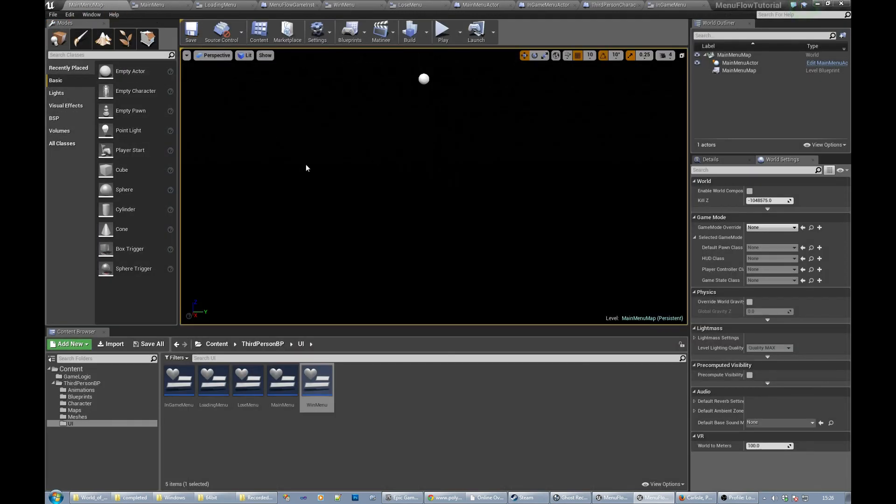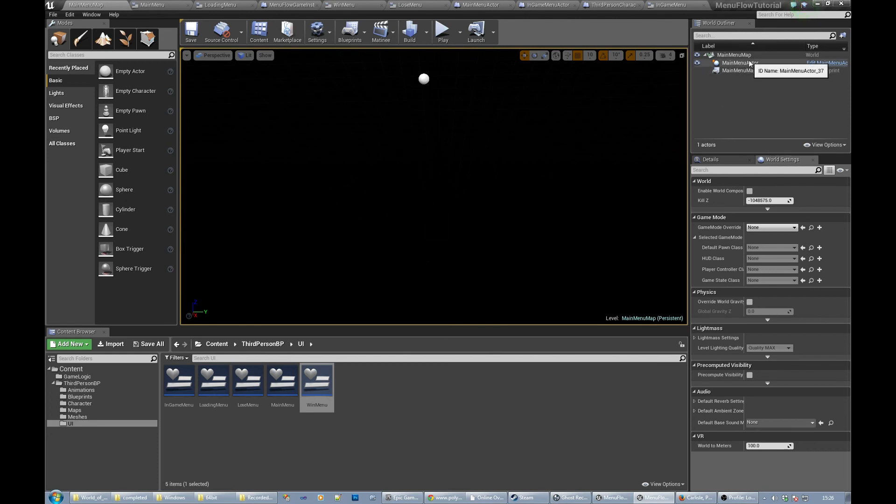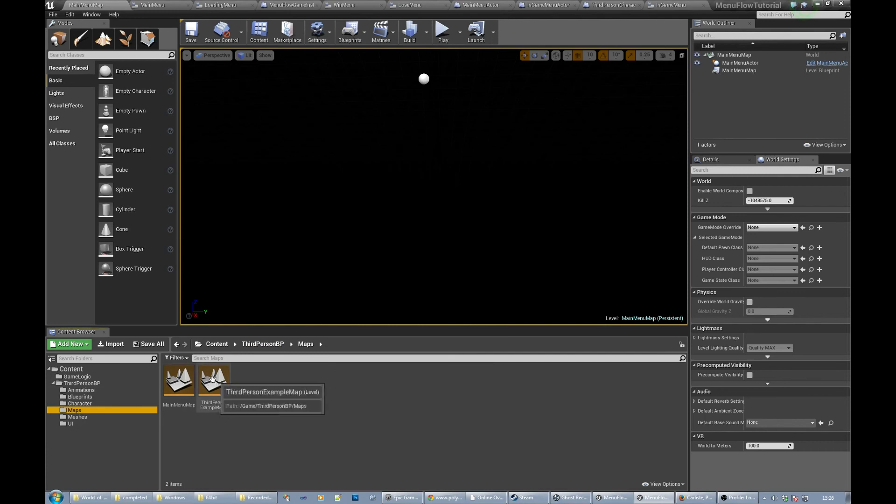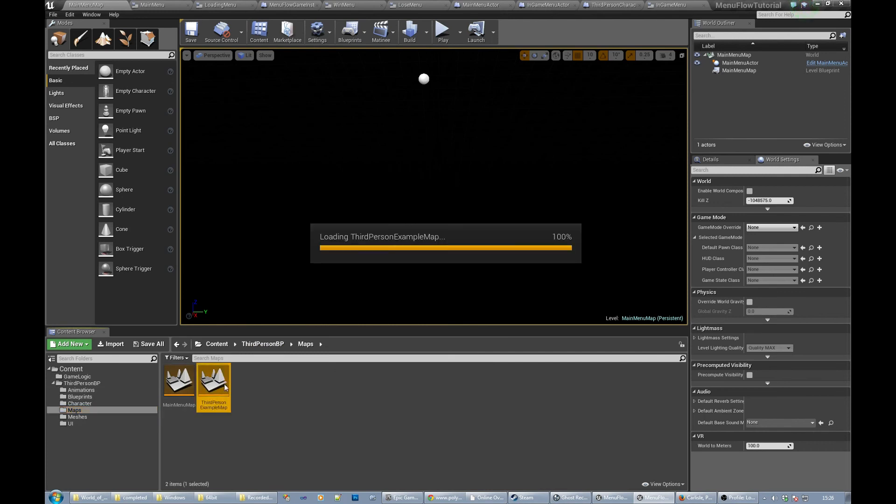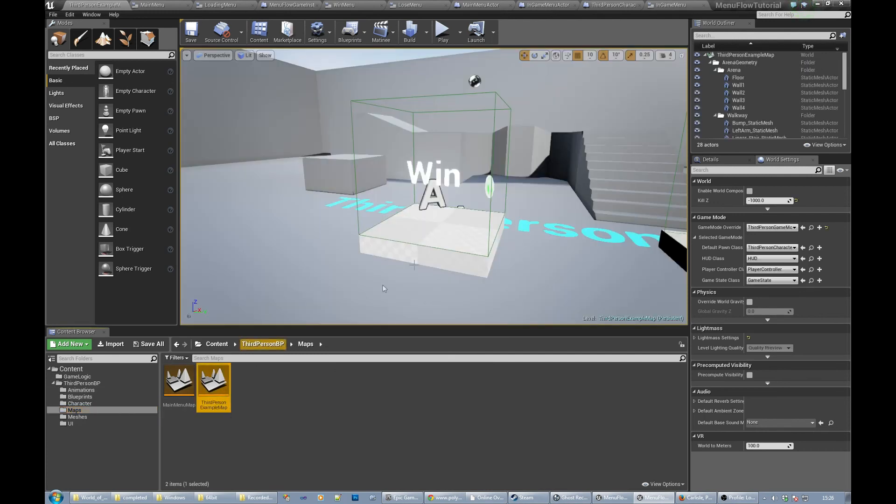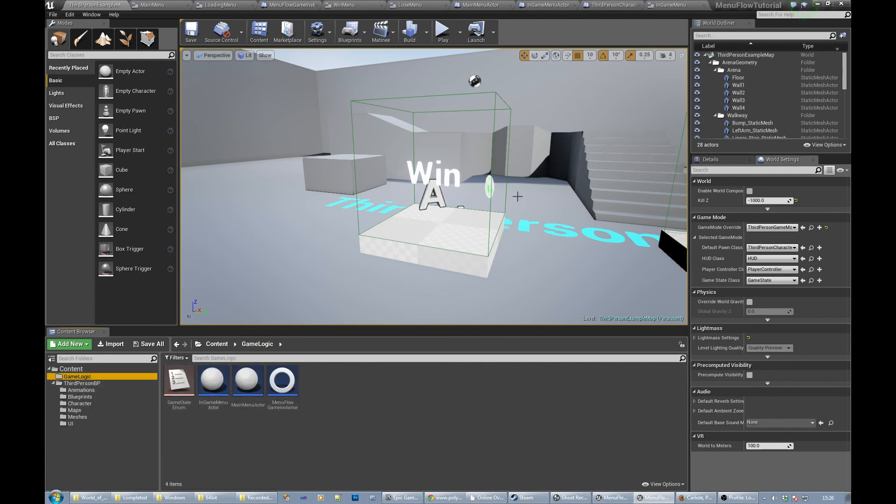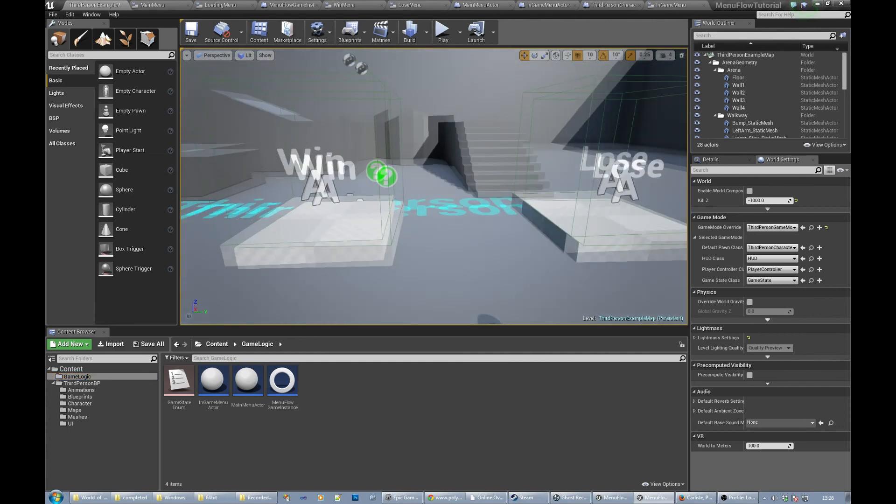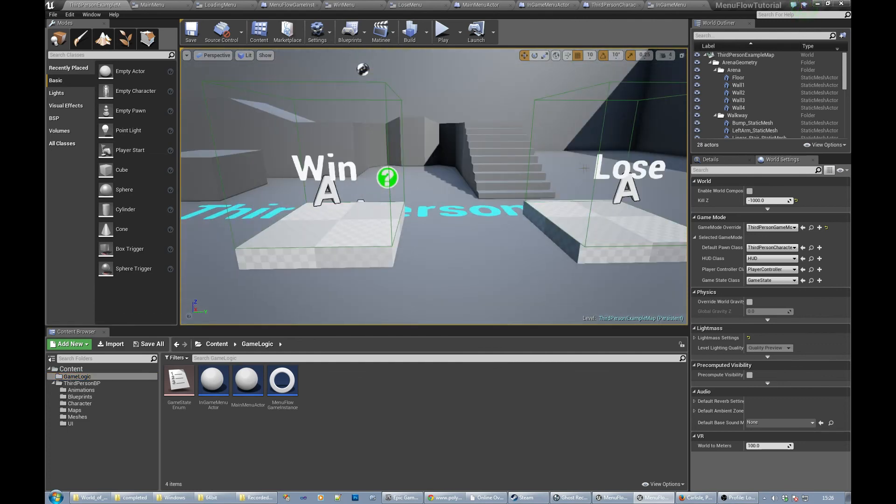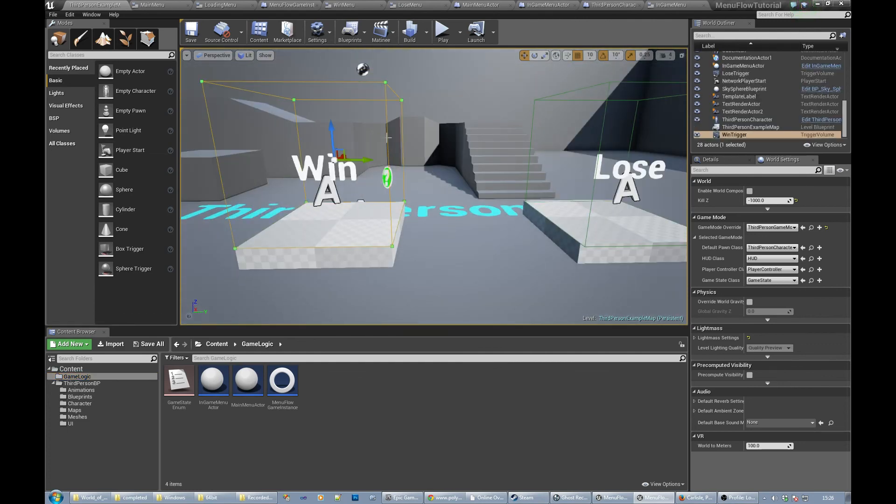So we've gone through the actors. The levels themselves just have, for the main menu level, we have a main menu actor in it, so you need to add one of those. And then in our other level, our actual gameplay level, you need to make sure that you've added one of these in-game menu actors.